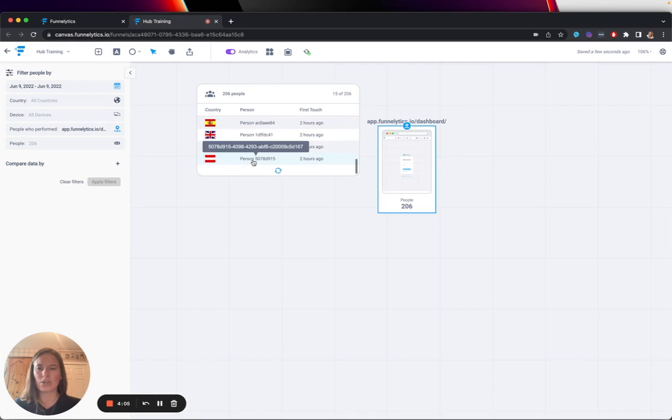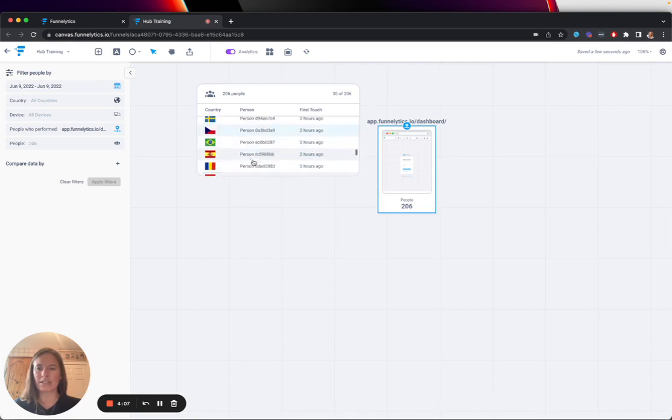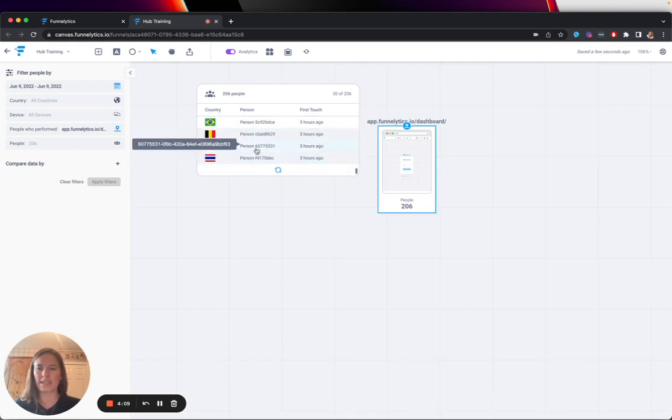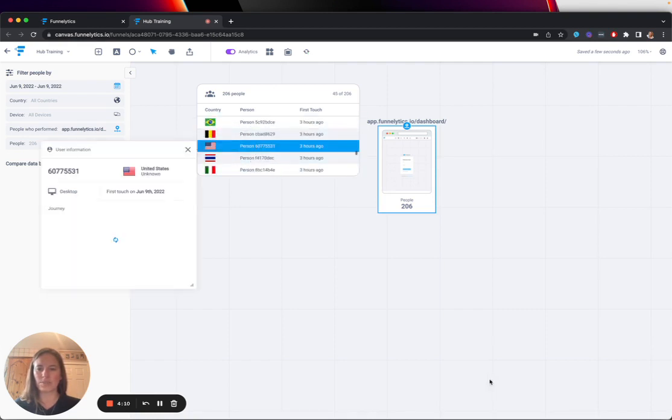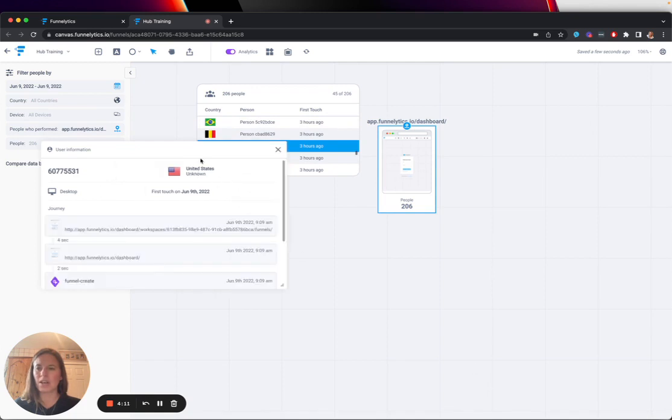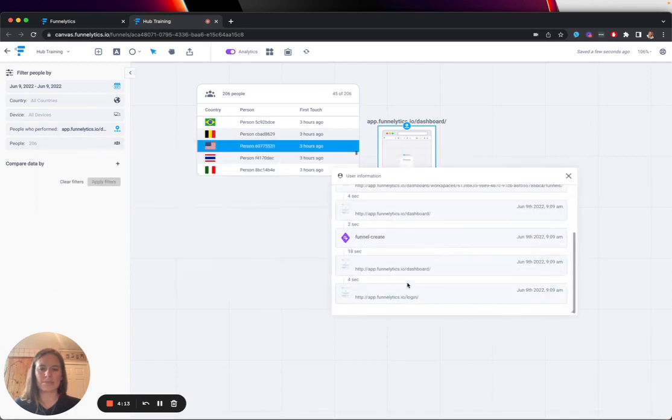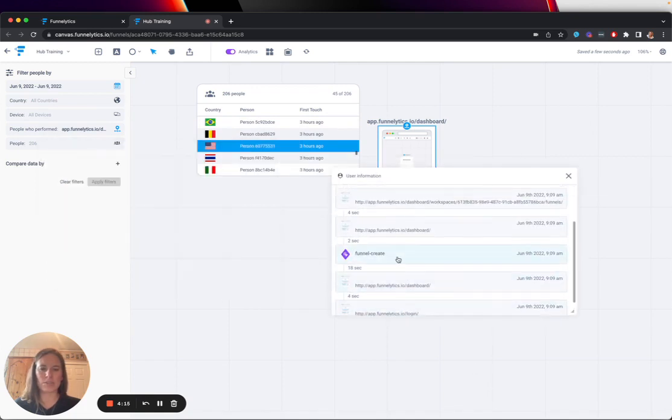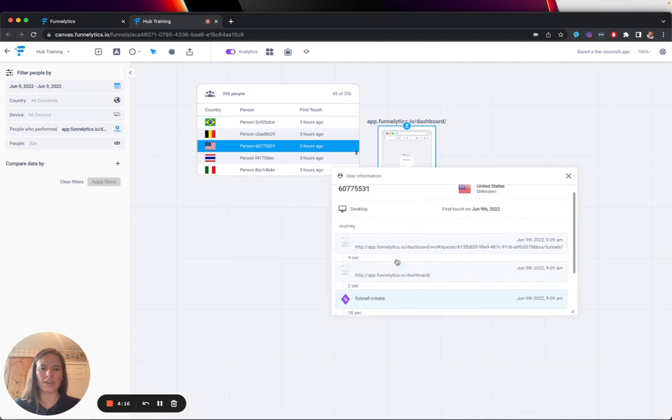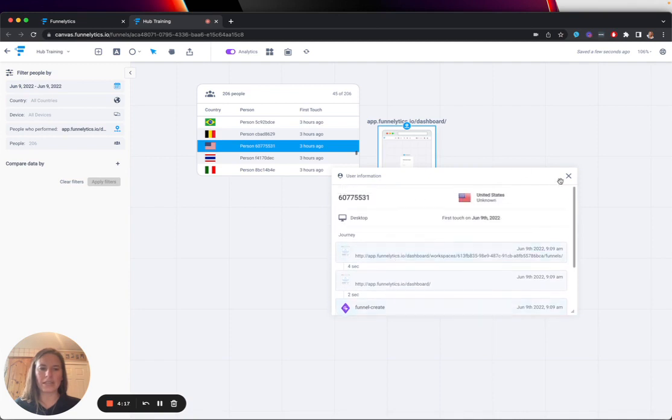If I then take a look at someone's journey, for example, this person, I'll see exactly what they've done. They've logged in, they go into their dashboard, they created a new funnel, and they were playing around.